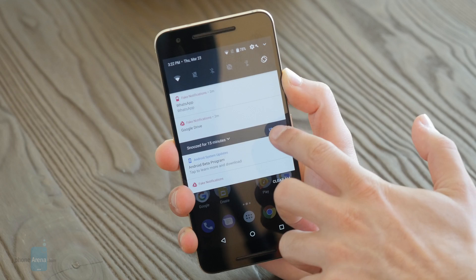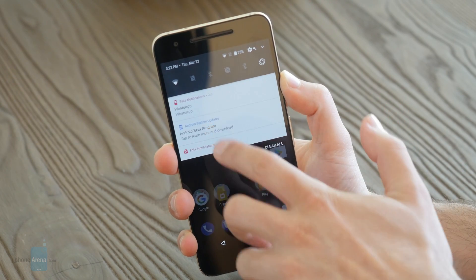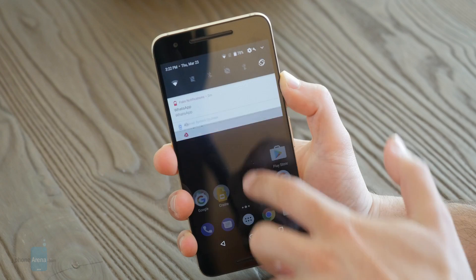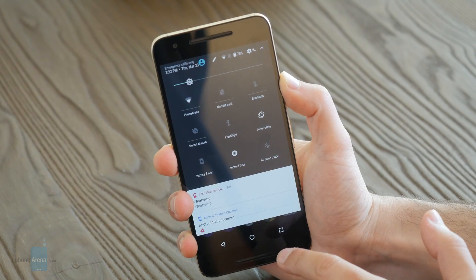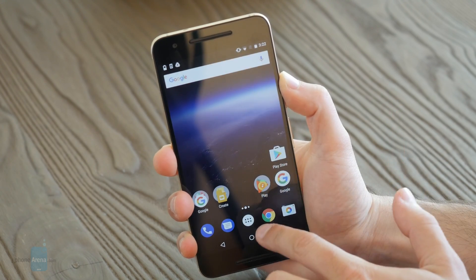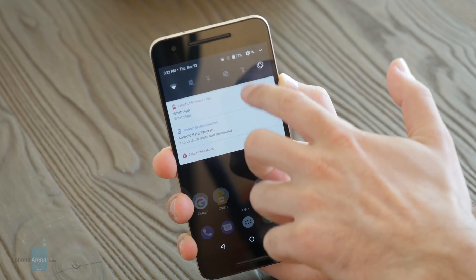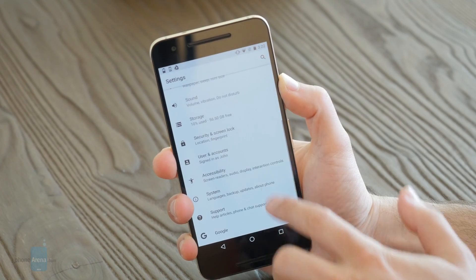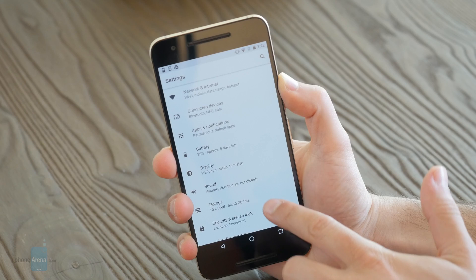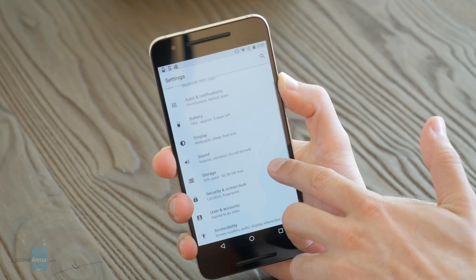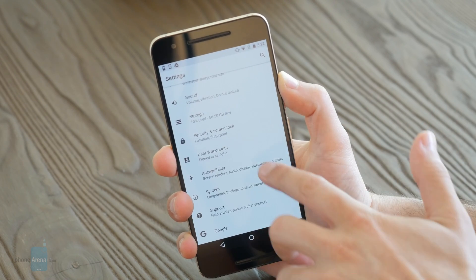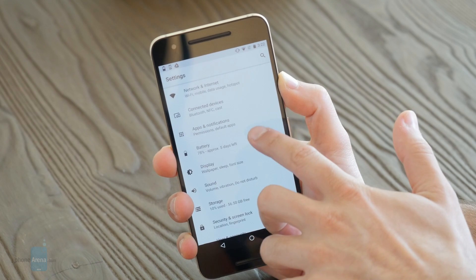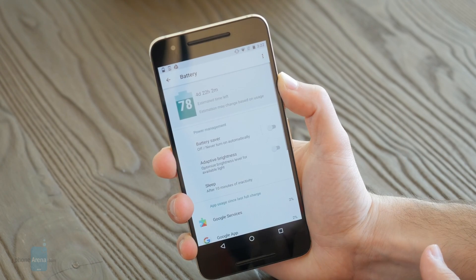This will probably ship late this year, but an early beta of the developer release is already available and you can check it out. For more details, make sure to go to phonearena.com, see all the new Android O features, and let us know which of these new features seems like the most important one for you. Thanks for watching.